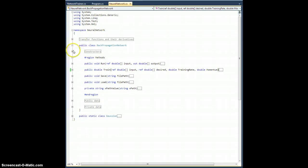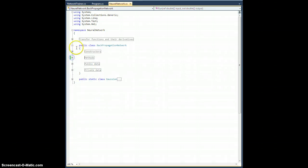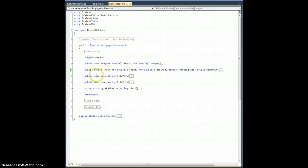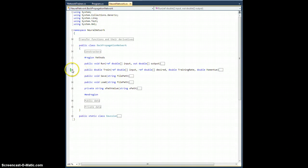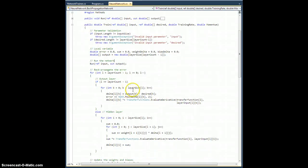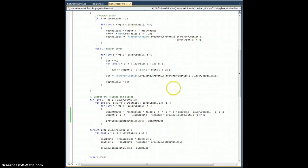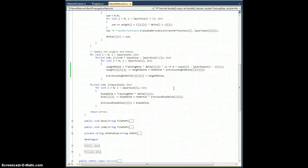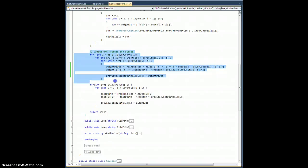It's not incorrect, it just isn't as awesome as it should be. Okay, so in the backpropagation network class, in the methods region, in the train method, if we go down to right here, updating the weights and biases.